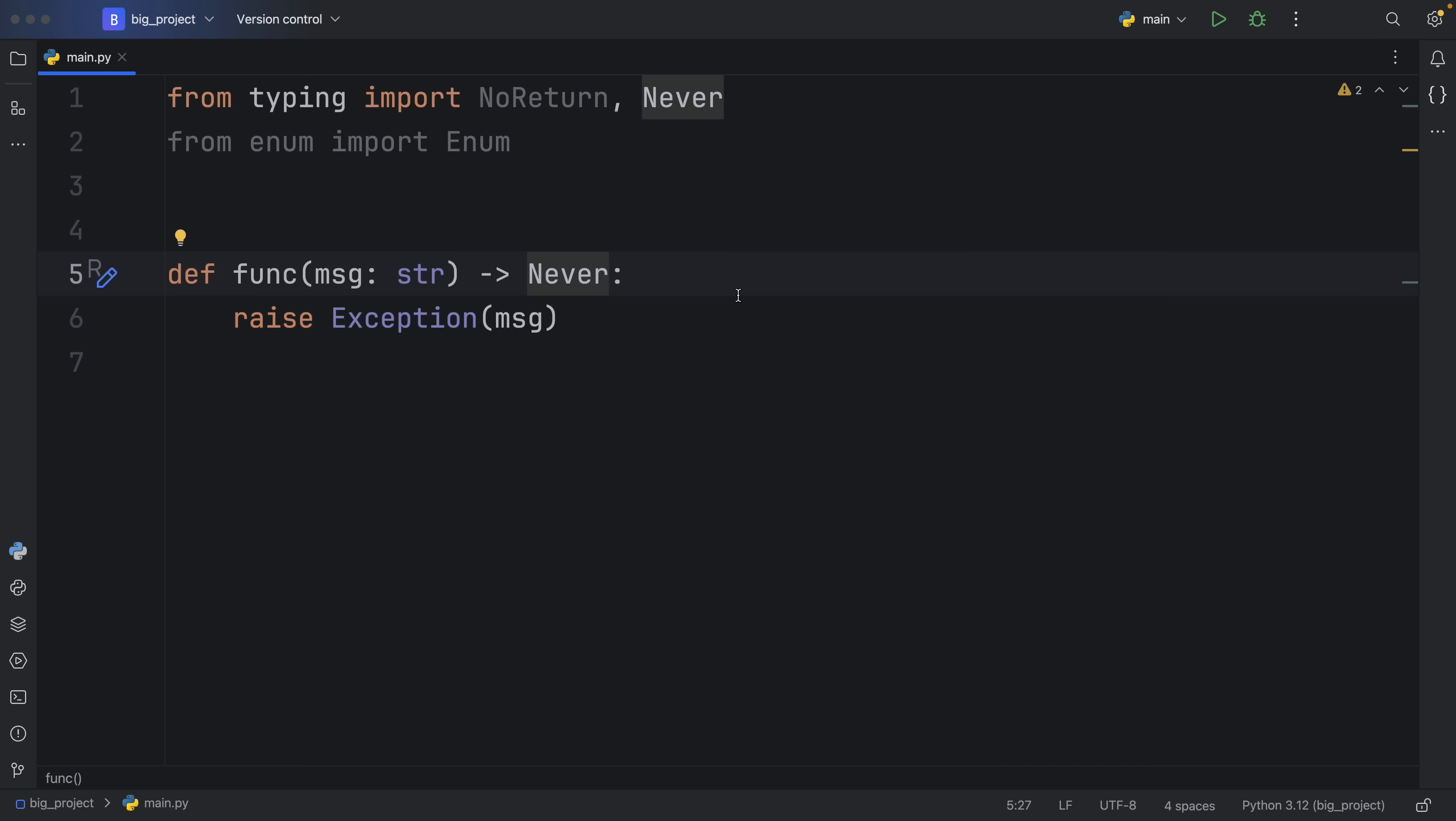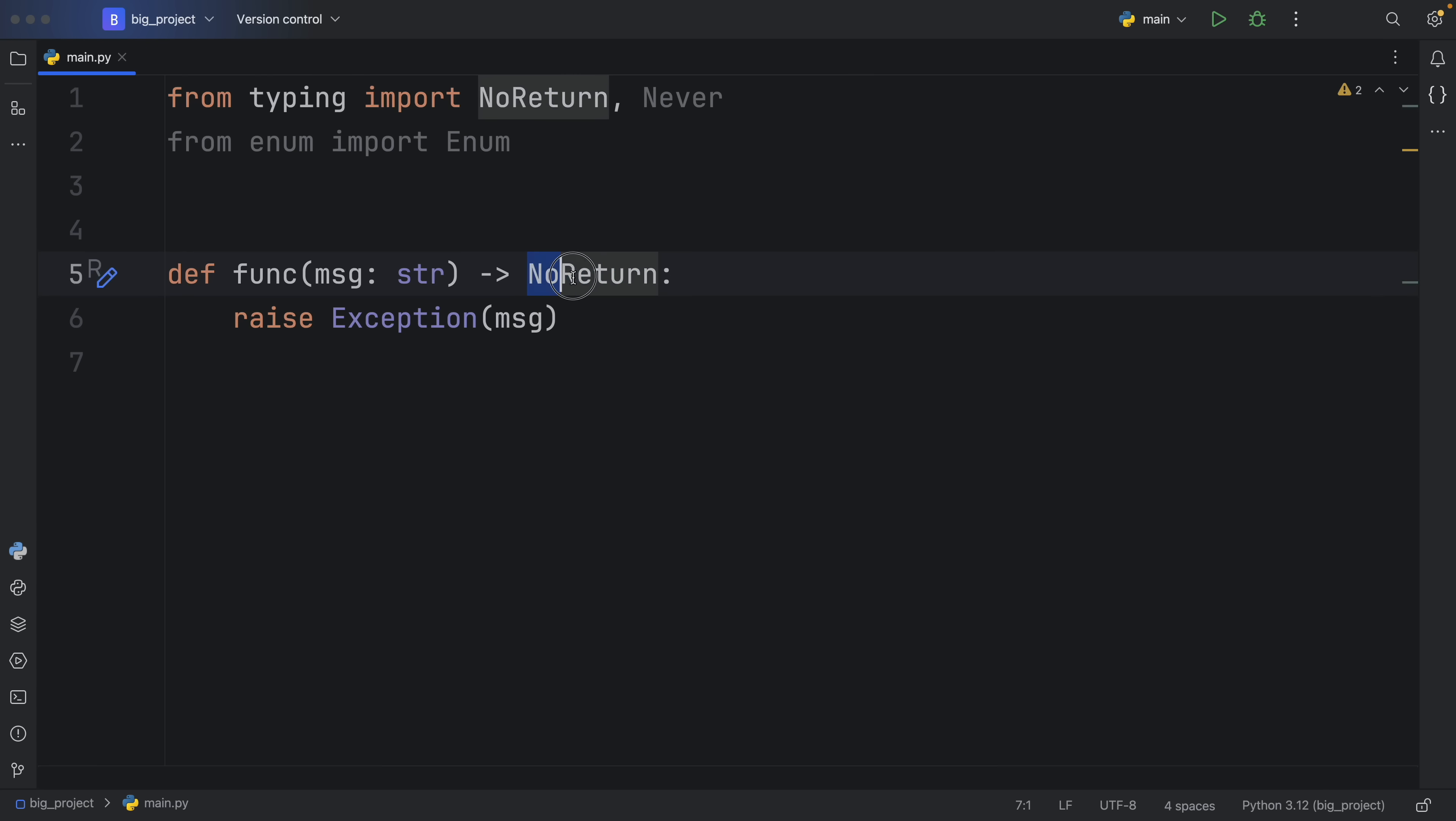But moving on, as of Python 3.11, we now have the option to annotate it as NoReturn. And static type checkers are going to treat these two equally. This is just slightly more readable. So that's practically all the NoReturn type is used for.